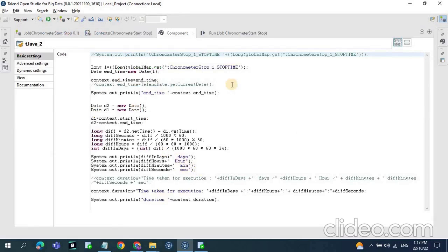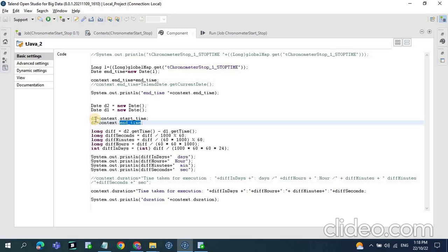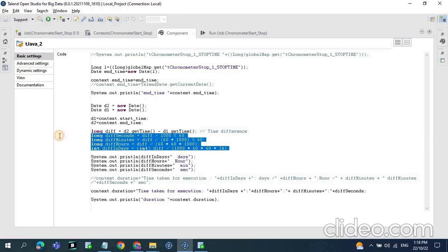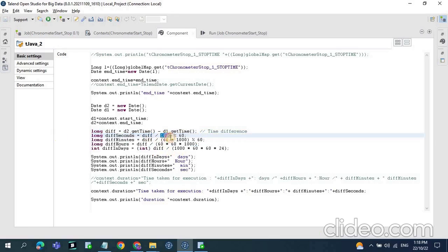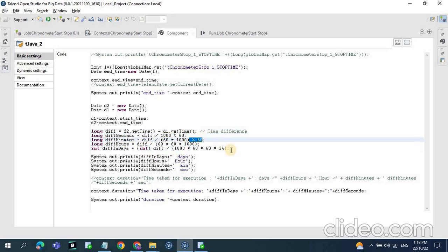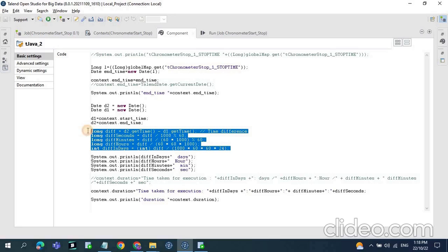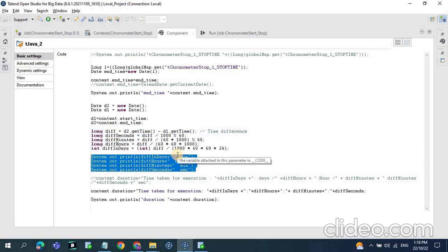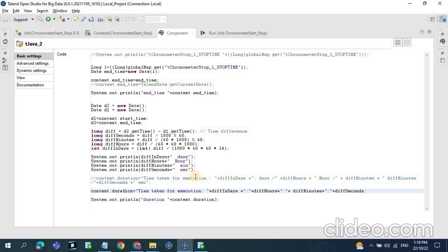For the time difference calculation we again need Java coding. We have the start time and end time using context variables, and we assign them again to Date variables using the Date object. Using the long difference of d2.getTime() minus d1.getTime(), we calculate the time difference. To get seconds, the time difference is divided by 1000 into 60. To get minutes, divide by 60 into 1000 and again divide by 60. Once we get the time difference in minutes, seconds, and hours, we print that using System.out.println, and we also assign the minutes difference to a context duration variable.